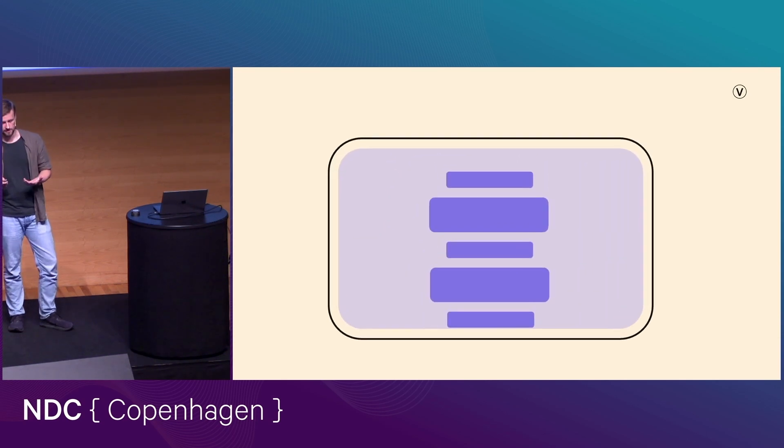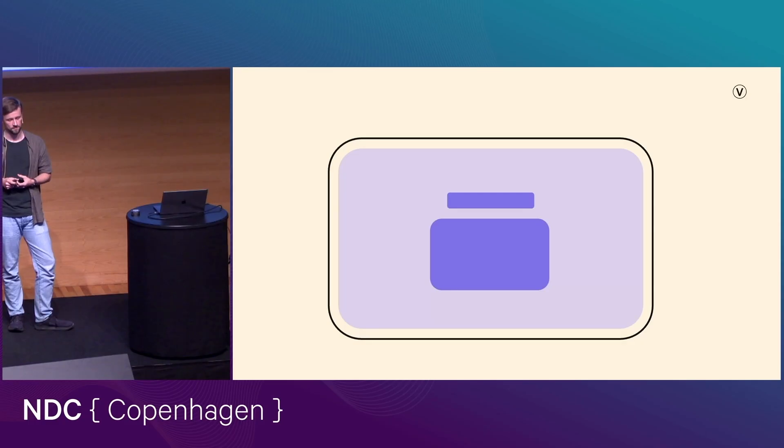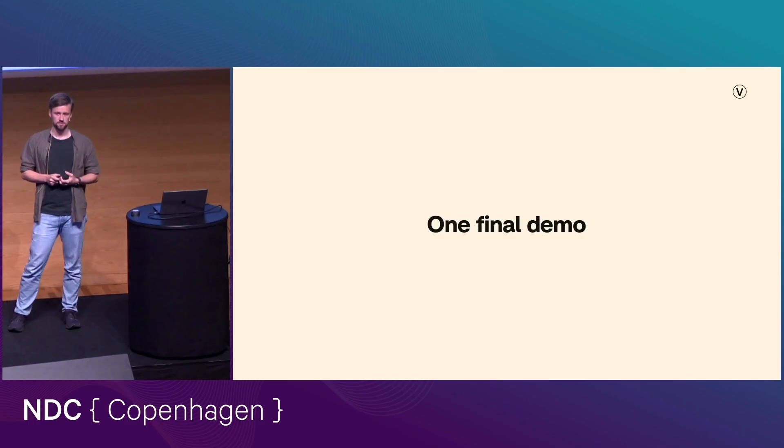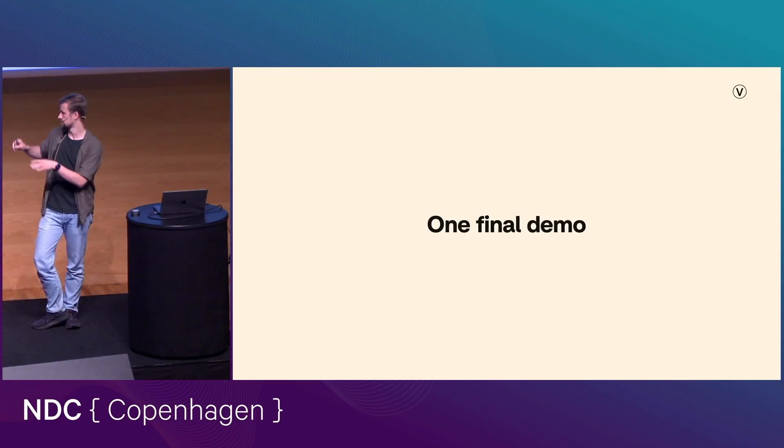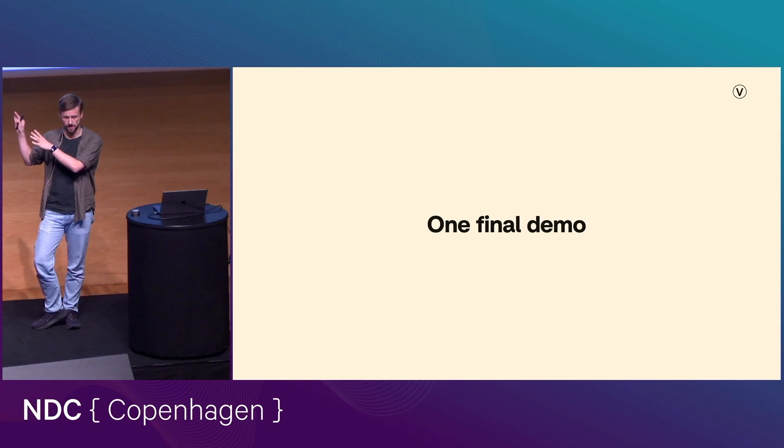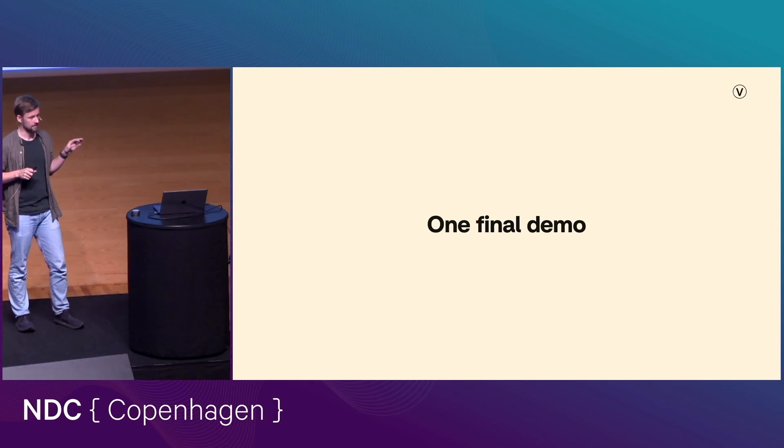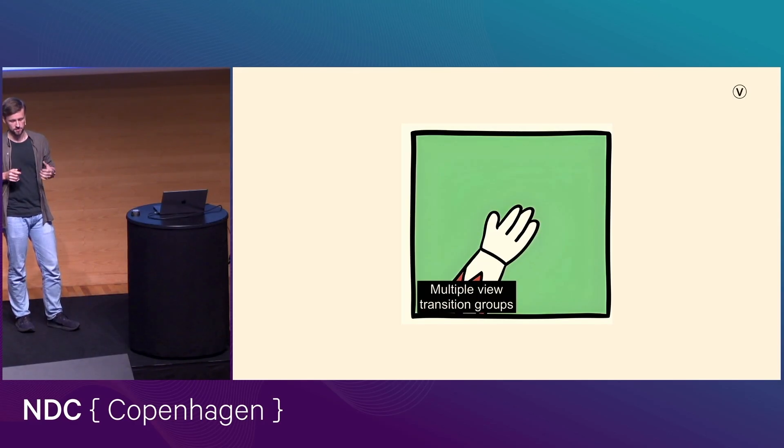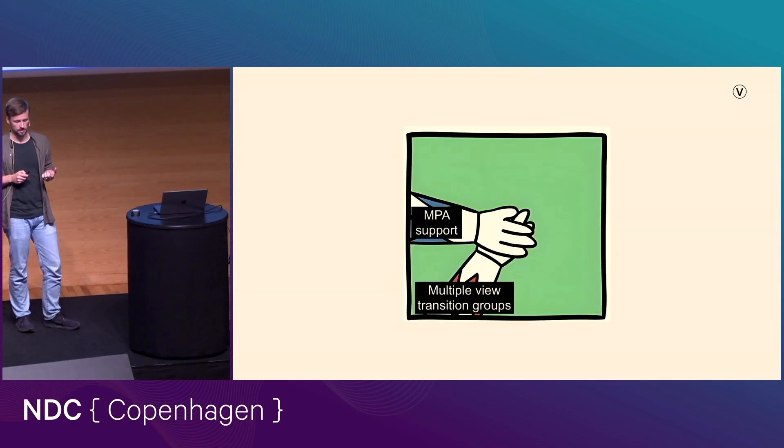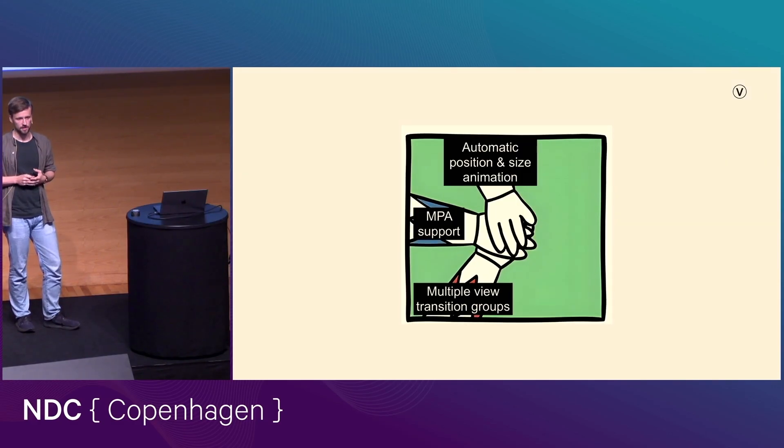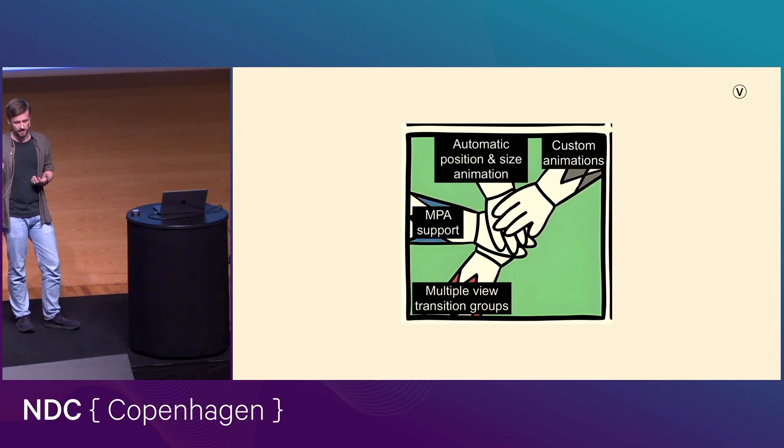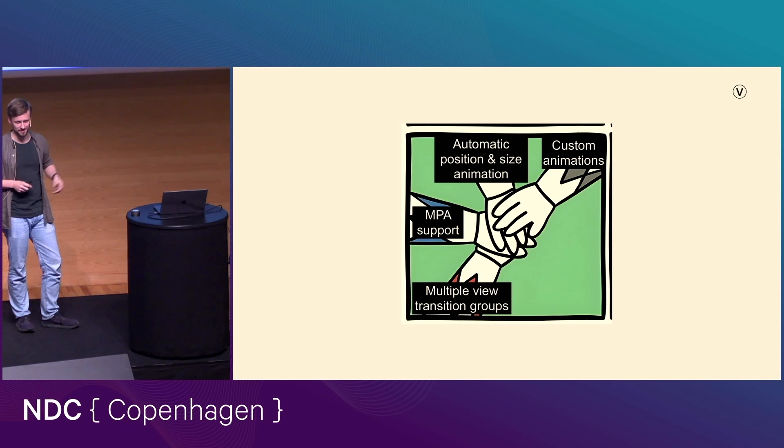And so I think the best way to end this lightning talk is to combine all of this and show you what it can look like. And so I've made a final demo here combining all the things that I've talked about. So I've used multiple view transition groups, multi-page application support, the fact that you have these automatic position and size animations, a little bit of custom animation to fix some jankiness. You can come talk to me afterwards if you're curious about that.